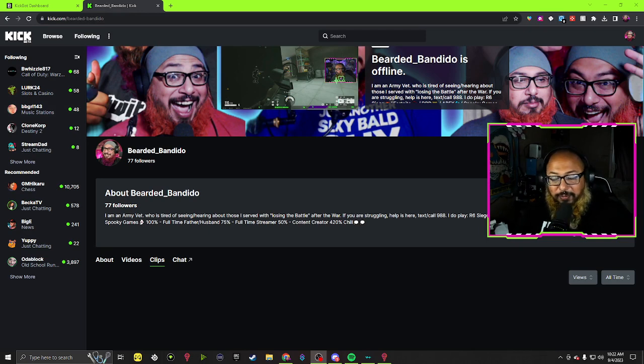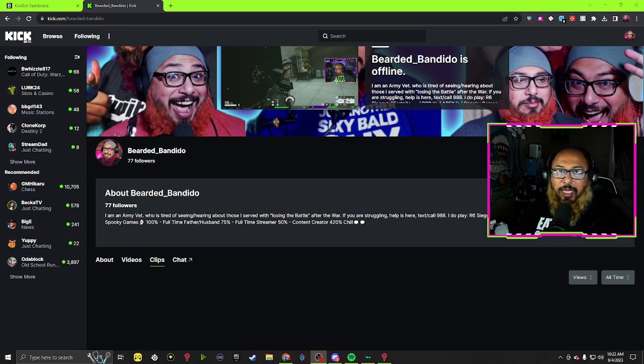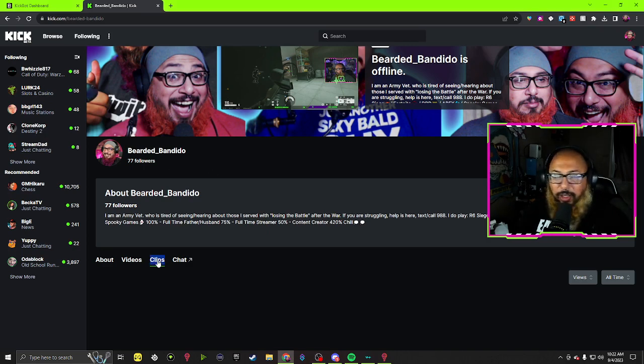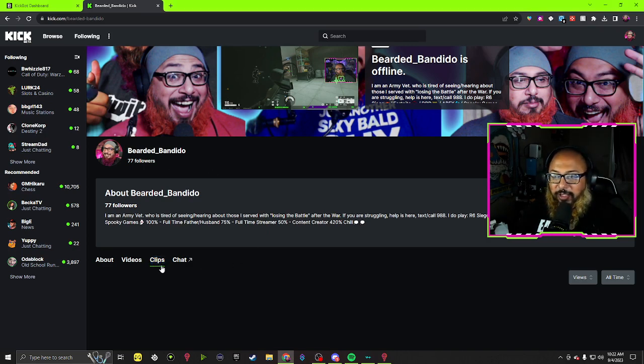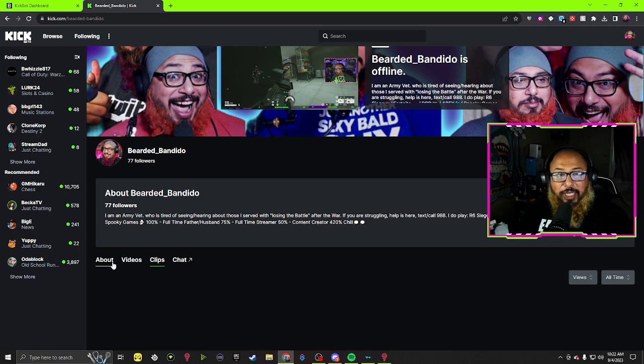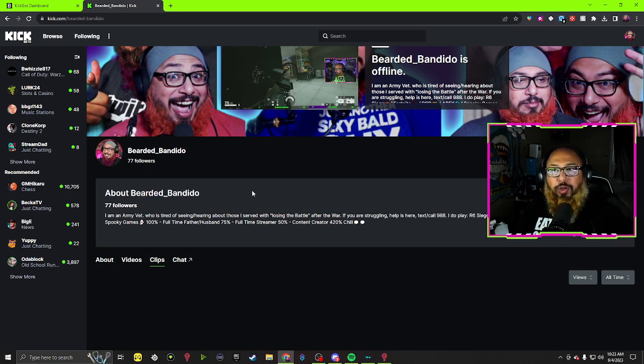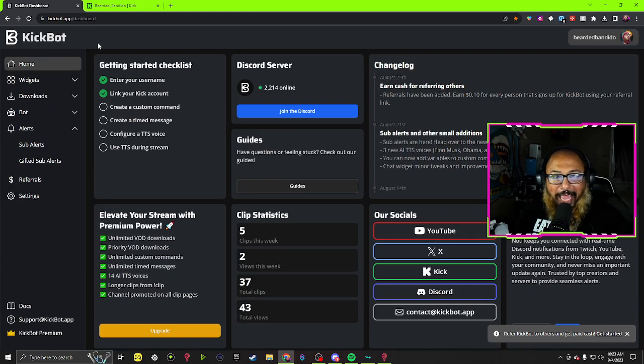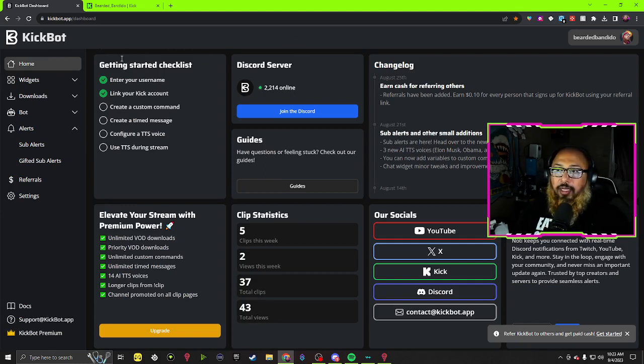You're going to have to do this manually. Well, not manually. So you go here, you go to clips, you have nothing here, right? There's nothing going to be there because you're not using Kick to create your clips. Go to kickbot.app.